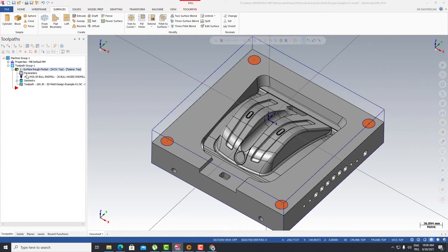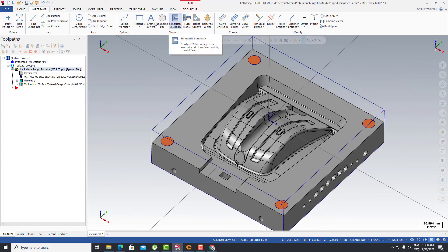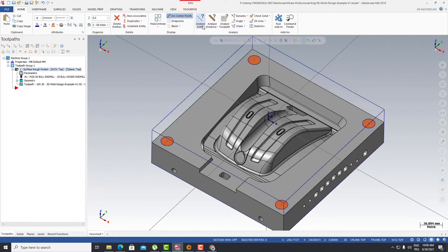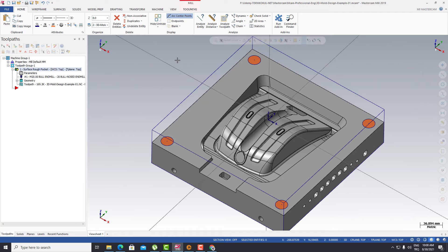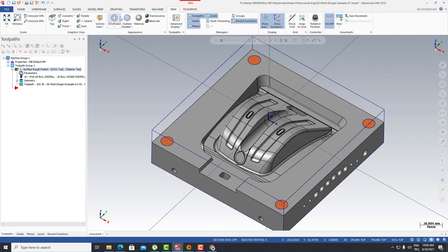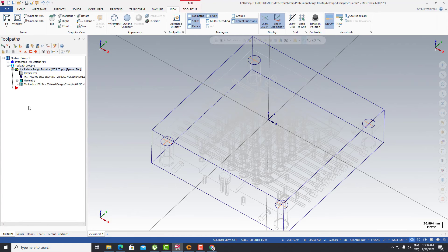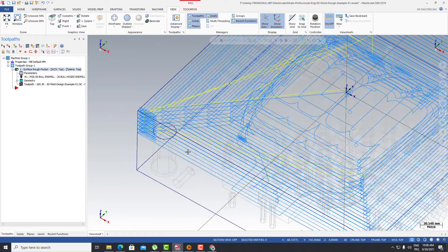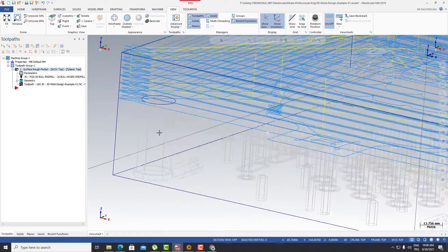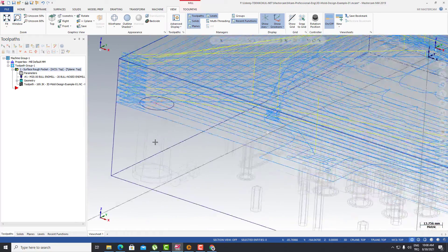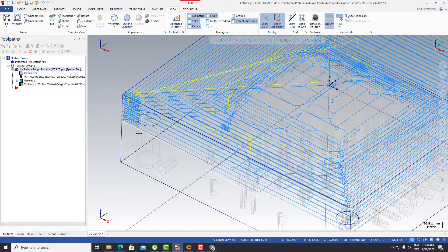So after that recalculation, we cannot see any tool path here. I can turn to the Y frame options here. As a view mode, we can turn here and activate our tool path. We cannot see any tool path in that hole.